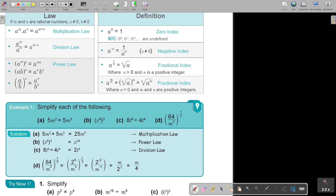Simplify each of the following. The numbers we just multiply as usual — 5 times 5 is 25. But if the bases are the same and it's multiplication, we add the exponents. So 2 plus 3 equals 5. That's the multiplication law.